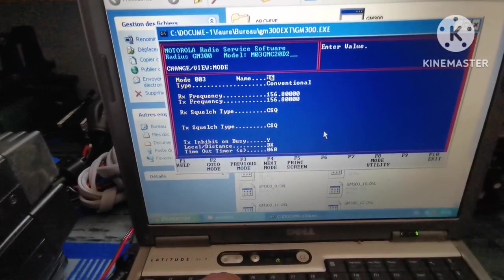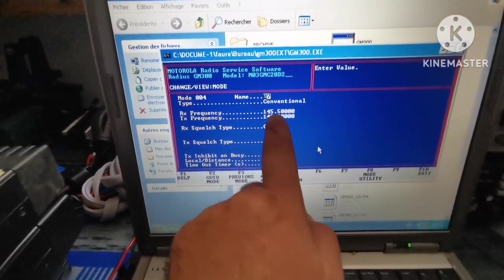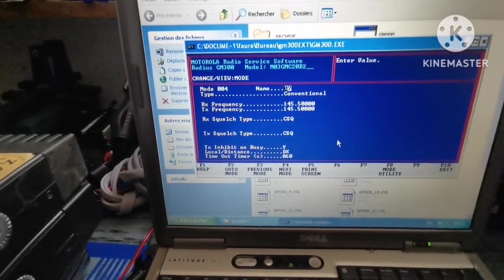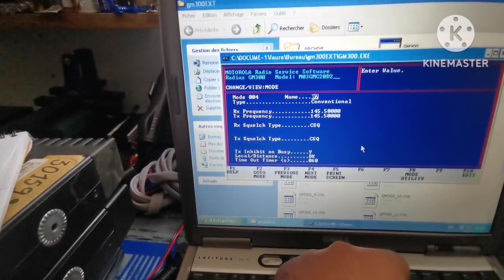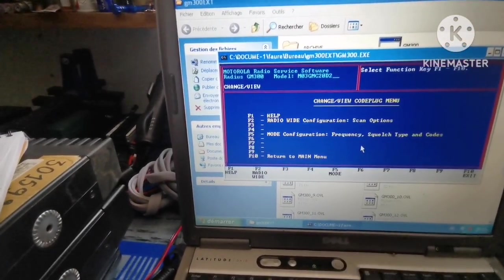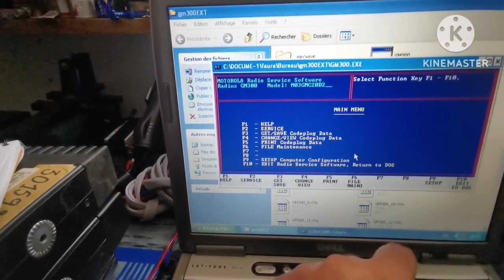F2, then F4, and we have 145.500. Now we'll go F10, F10, F10.